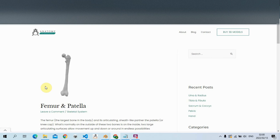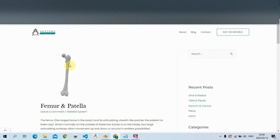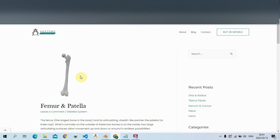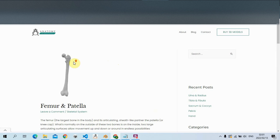Hey guys, it's Adrian from SA Anatomy for Medical. Welcome to this lecture - we're going to be studying the femur, the patella, and one of our lower leg bones. If you guys are new to our channel, don't forget to like, share, and subscribe. This is where we focus mainly on human anatomy - full anatomy - so we go through all the names and anatomy of the human body.